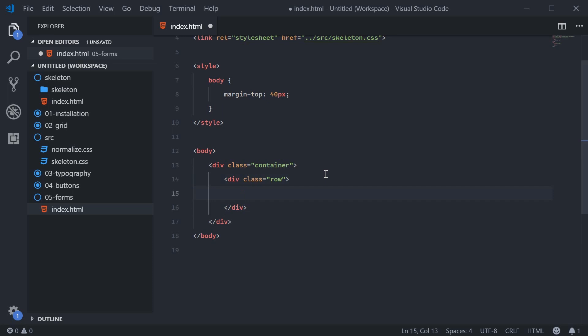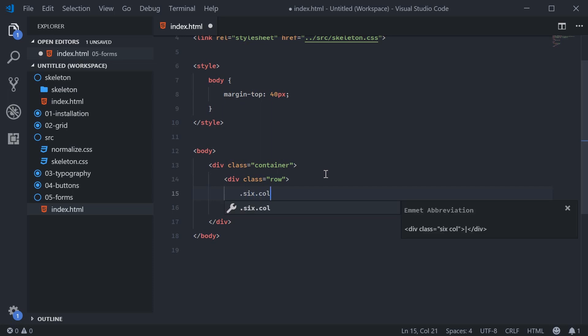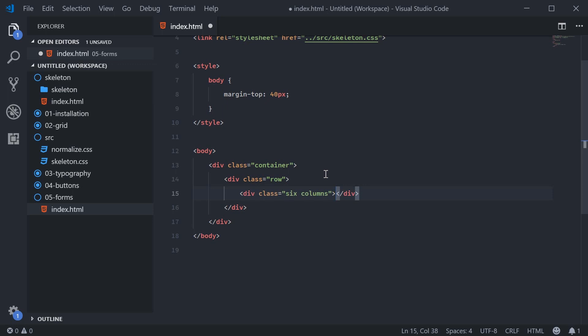So we have six columns and six columns and we're going to have an input field and also a select dropdown. So let's make our first six columns div and inside here we're going to start by putting a label.